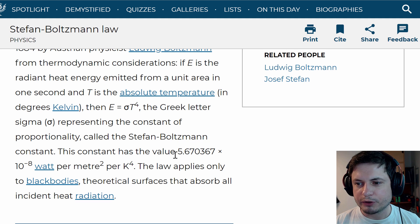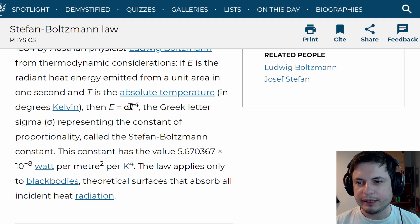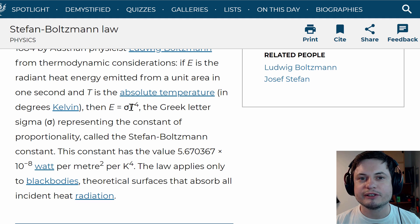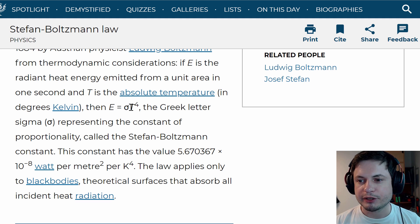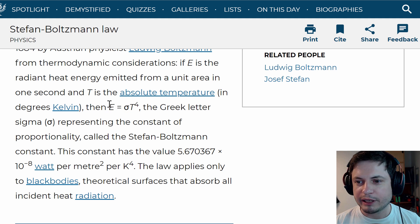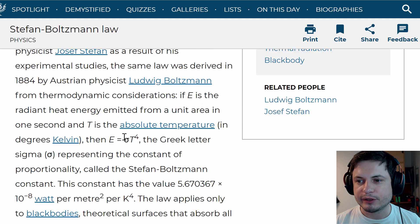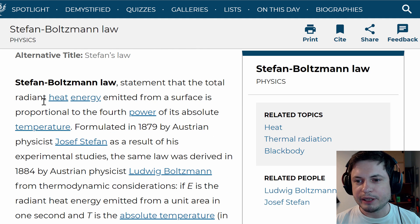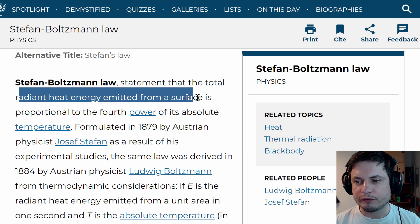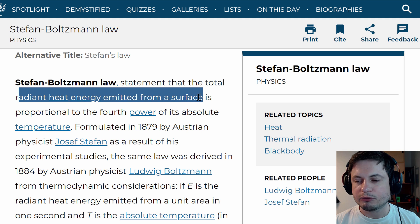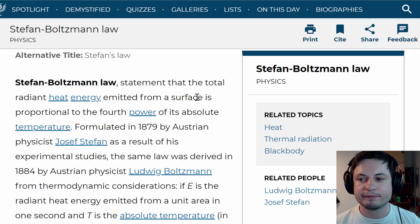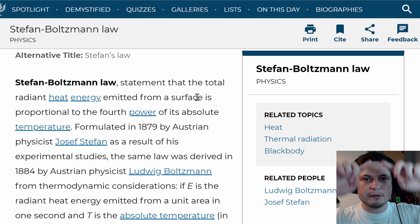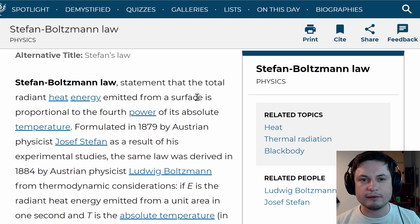Basically what we do is we take the constant, plug it in here, T becomes 2.7 Kelvin which is the temperature of background radiation, and what we get is E which is the total radiant heat energy emitted from the surface. In other words, what we can discover is how much energy we're getting per square meter for this particular temperature.